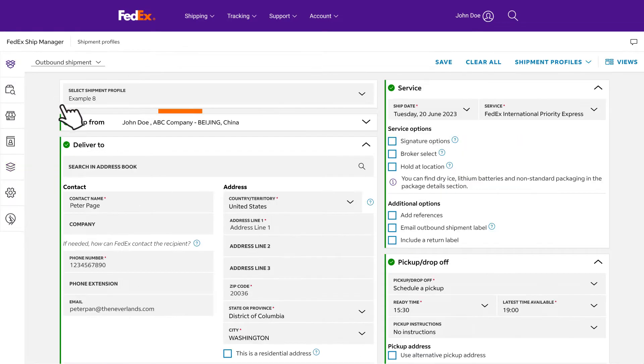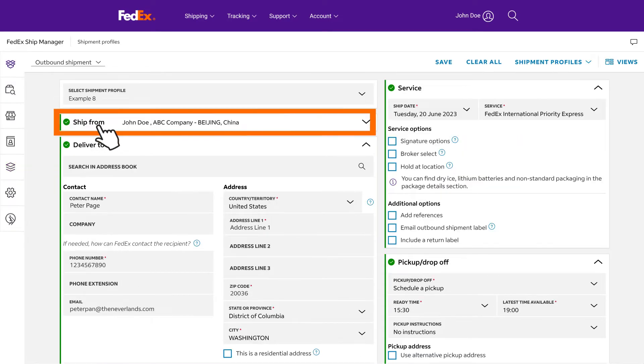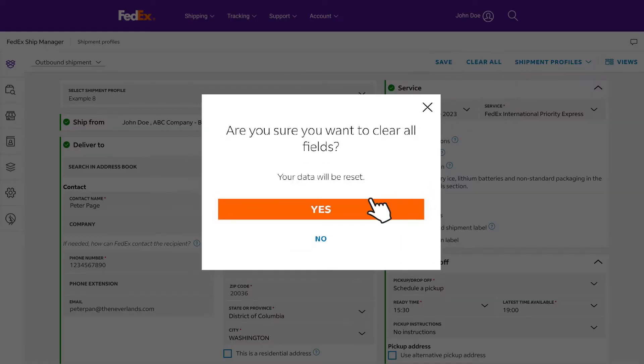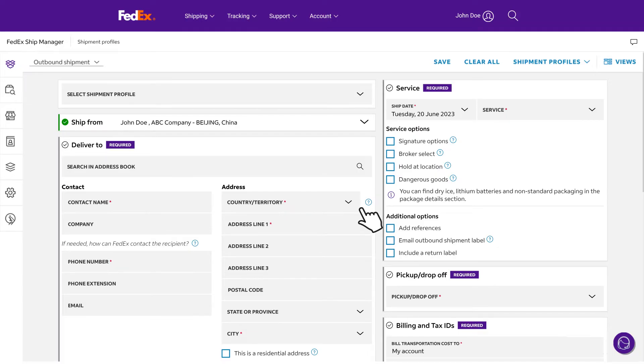Your shipper info would be automatically populated for you, based on the information you provided to open an account with us. For demonstration purposes, let's start with a clean slate by clicking clear all and create a sample outbound shipment using the compact view.